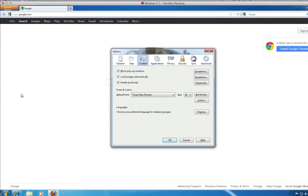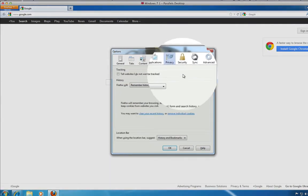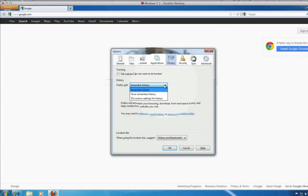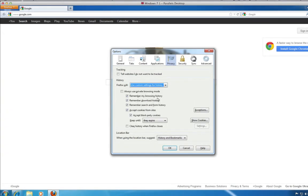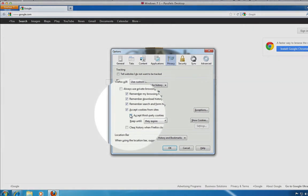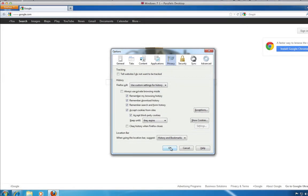Click the Privacy tab. In the Firefox Will drop-down menu, select Use Custom Settings for History. Select Accept Cookies from Sites. This selection also selects the Accept Third Party Cookies checkbox. Click OK.